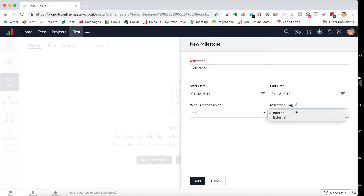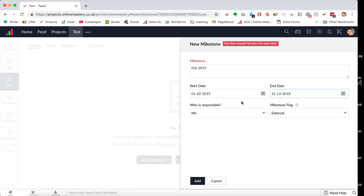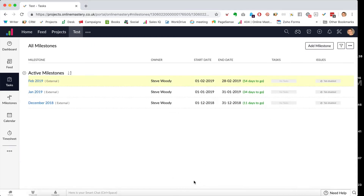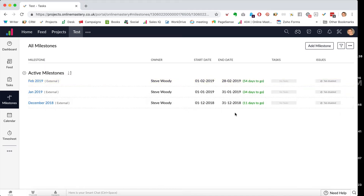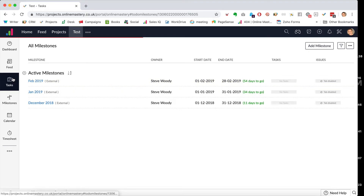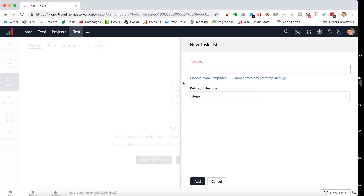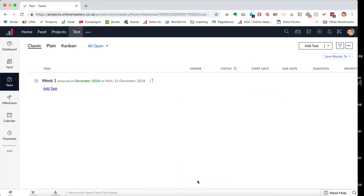Simply by breaking it down and chunking it, it makes it a lot easier. I can see there are 11 days left on this milestone, 34 days left on the next, and 54 on the one after. Now I'm going to create some tasks by adding a task list — this can be as simple as 'Week One' for December. That's it — it's as simple as that.